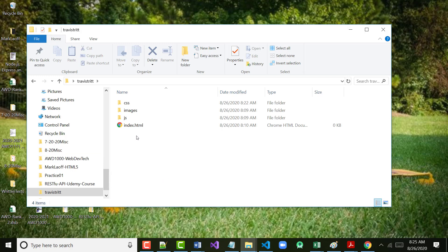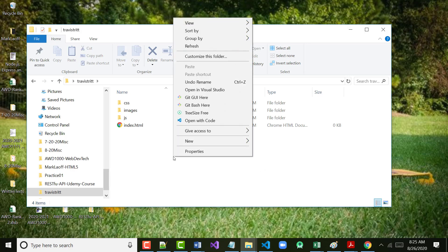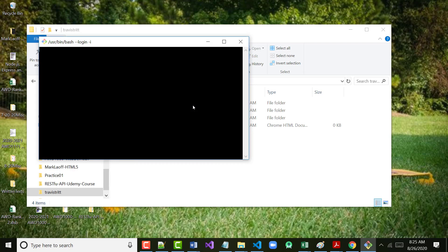The first thing we're going to do is right mouse click on an empty area in the folder and choose 'Git Bash Here'. If I'm going through this too fast and something isn't working on your machine, you've got to stop me. So I'm choosing Git Bash Here.